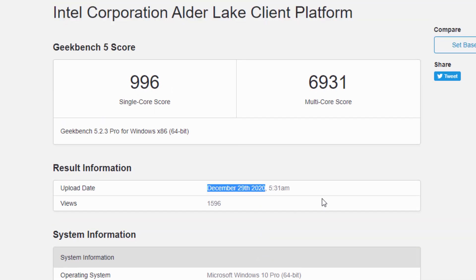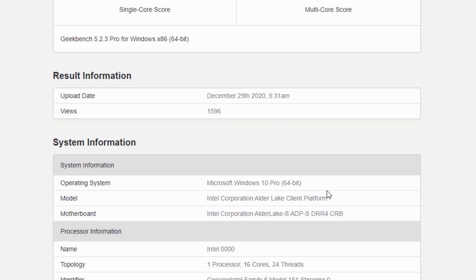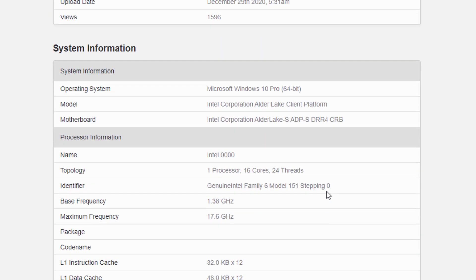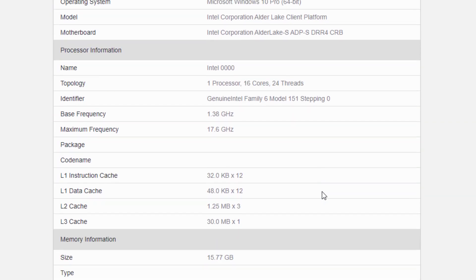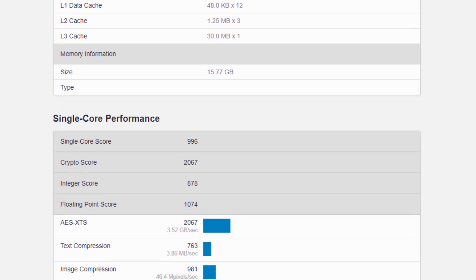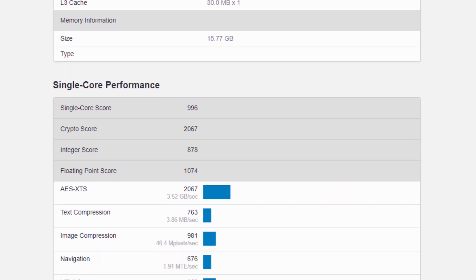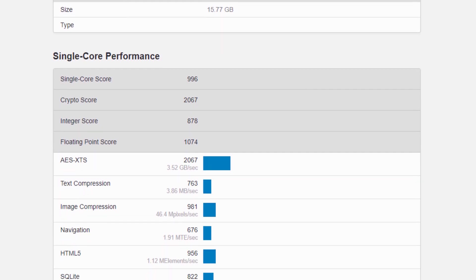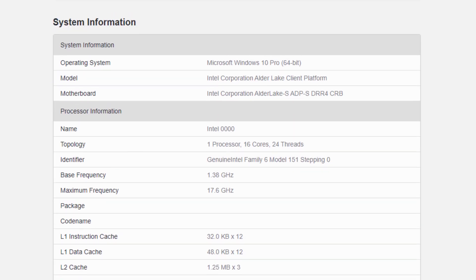This desktop CPU is based on a hybrid architecture with 8 high-end and 8 energy-efficient cores. The low-power cores do not support hyper-threading as two logical cores per physical core, thus this 16-core processor can process a maximum of 24 threads in parallel.